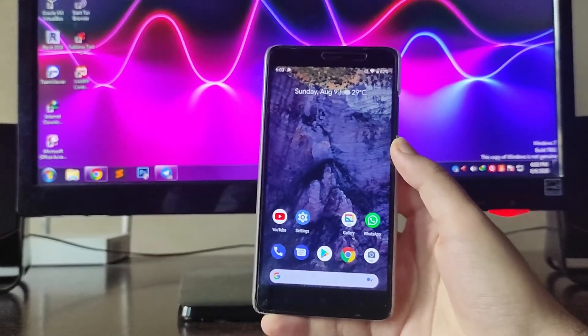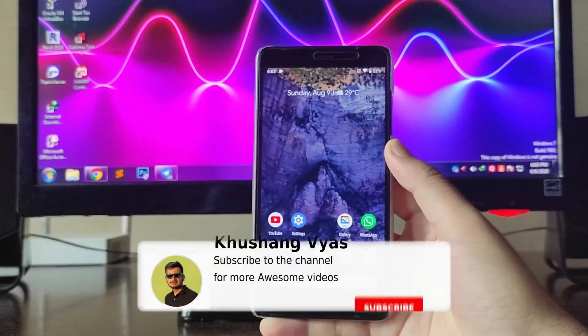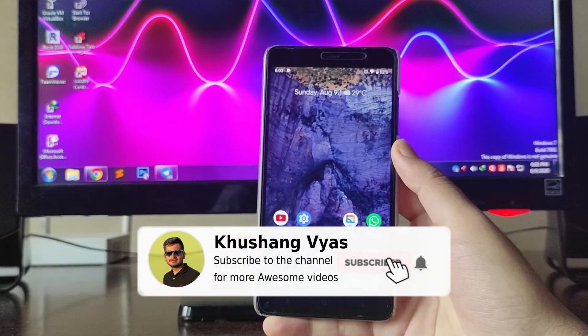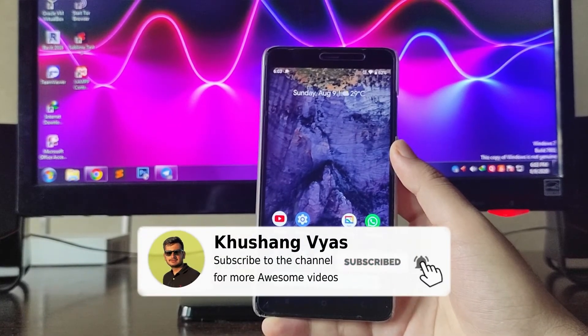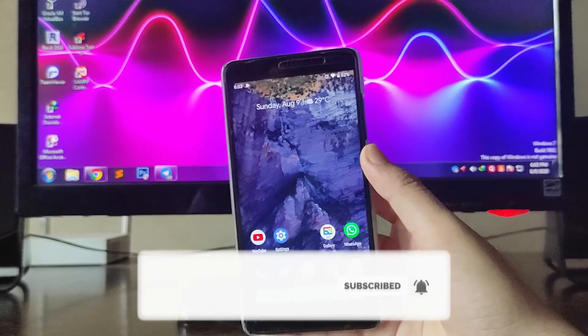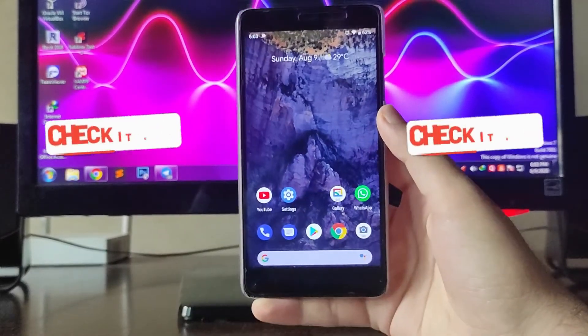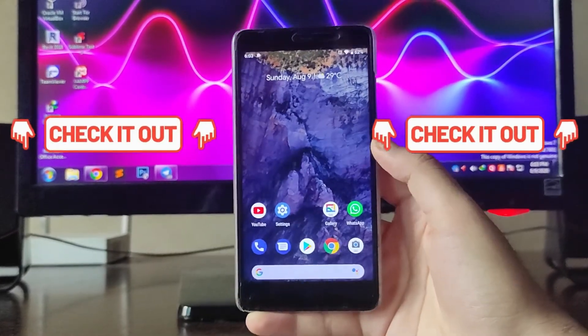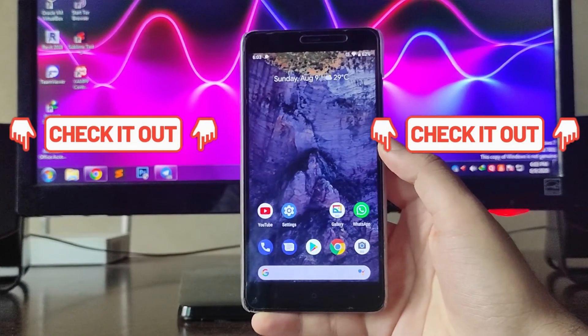If you enjoyed this video, don't forget to hit the like button. If you are new to this channel, please subscribe. If you have any questions, you can ask me in the comment section below. I'll meet you in the next one. Till then, stay safe, have fun, and goodbye.